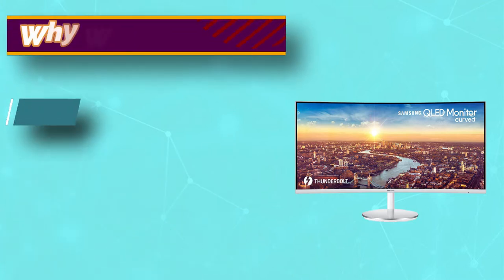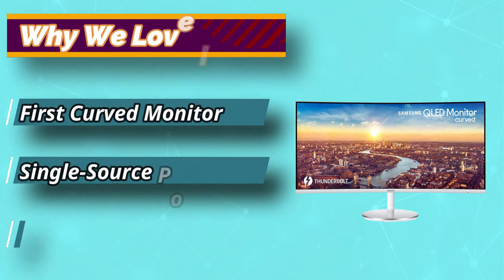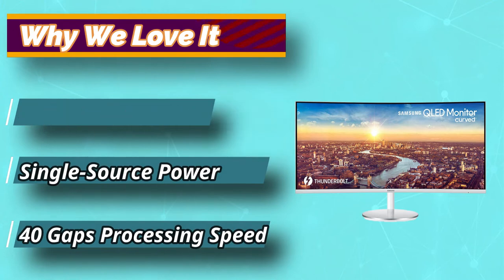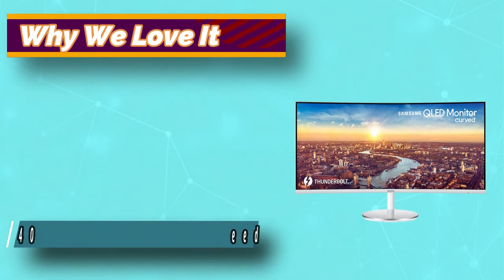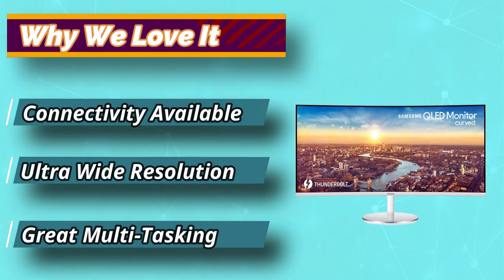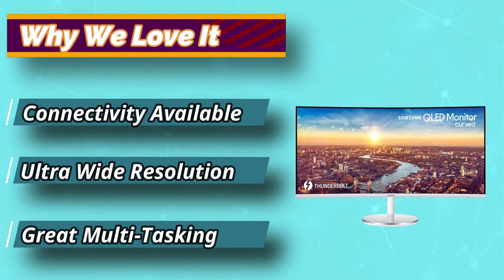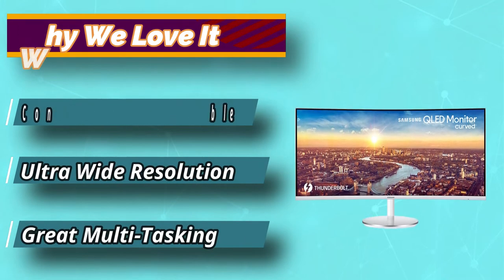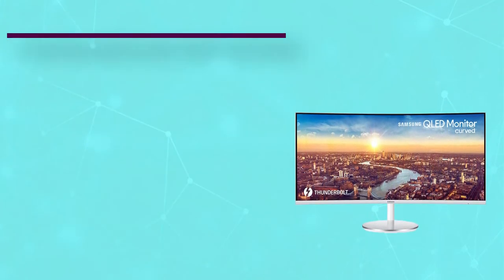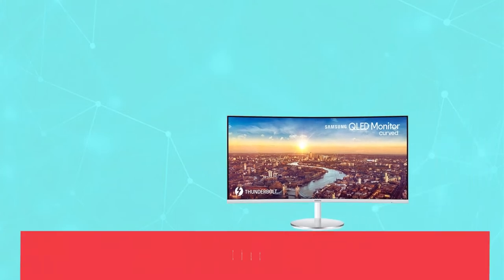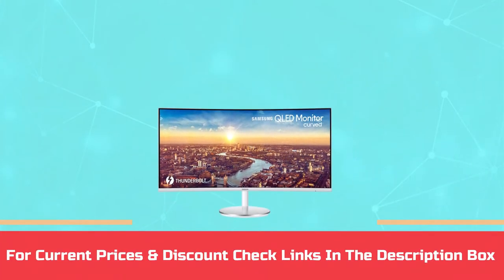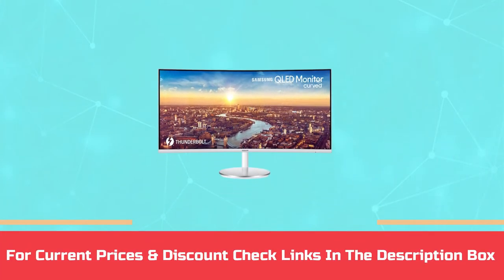In terms of performance, the CJ791 includes a VA panel which typically has a higher response time than IPS panels. And to top it off, it includes AMD FreeSync technology, so screen tearing and distortion are minimized. For current prices and discount check links in the description box.